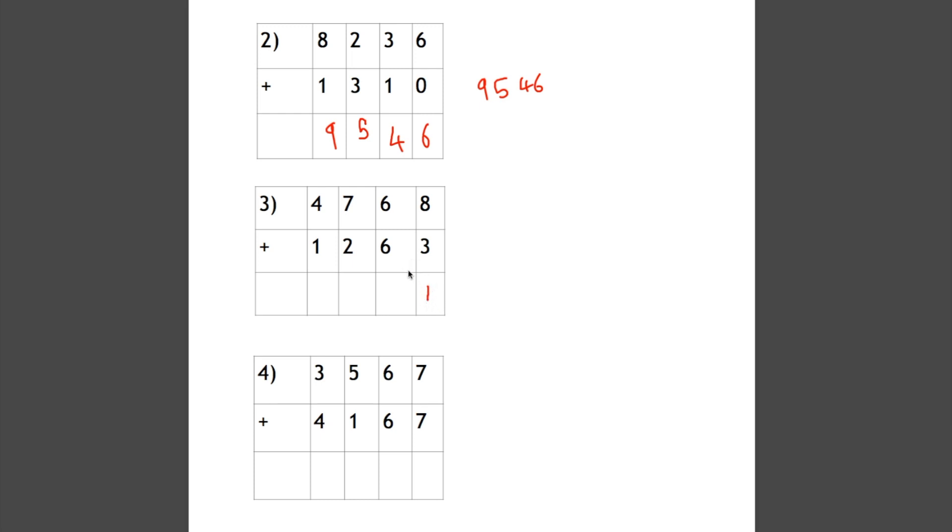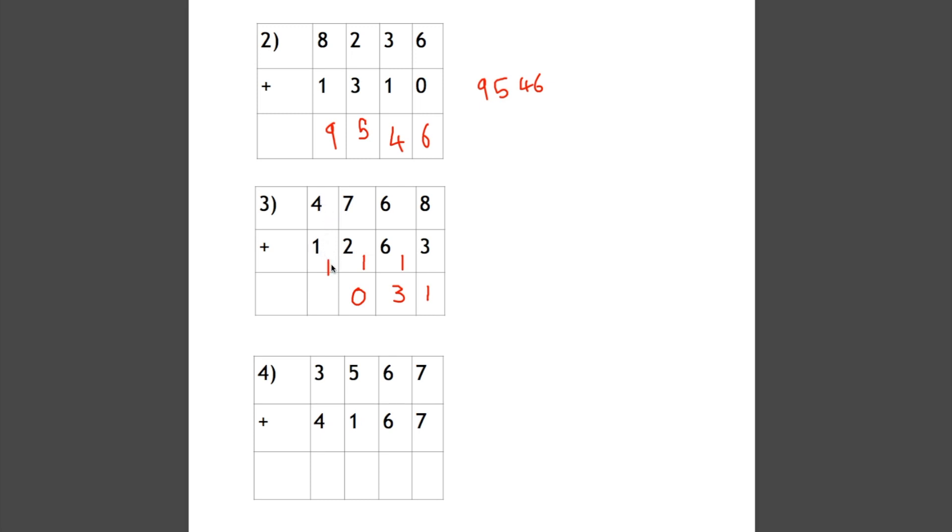Now we add 6 add 6 plus the one that we carried. So 6 add 6 is 12, add the one it's 13, so the 3 goes in this box because again it's two digits, and the 10 goes in this column here. 7 add 2 add 1 is 10, so the 0 goes in this box and the 10 goes here. 4 plus 1 add 1 is 6, so our answer is 6031.